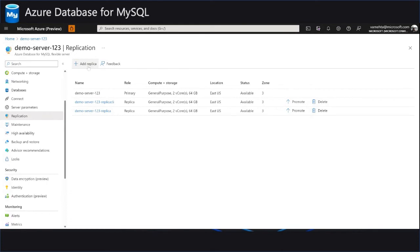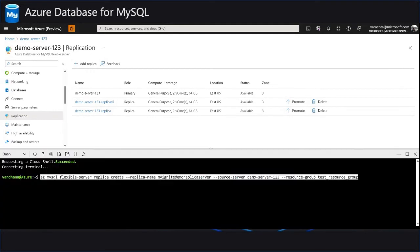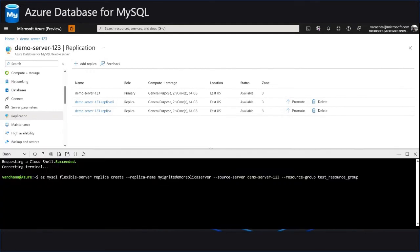Now the same replica server can also be spun up using an Azure CLI command. This is the CLI command that one can use to create a replica for a HA-enabled server.